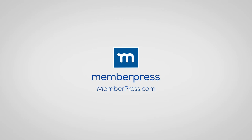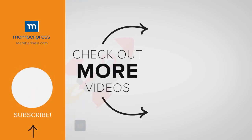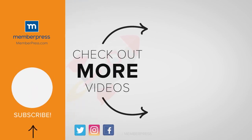If you liked the video, be sure to like, subscribe, and check out our other videos that makes getting MemberPress up and running a breeze.